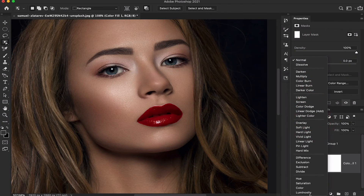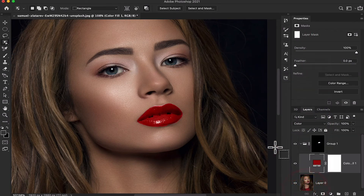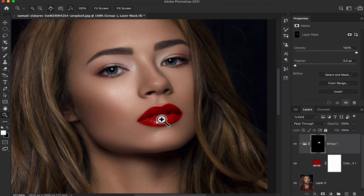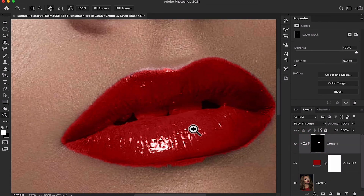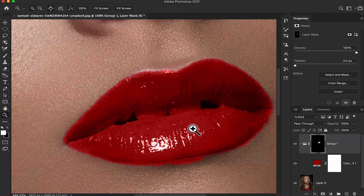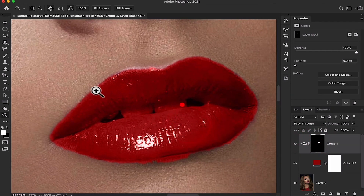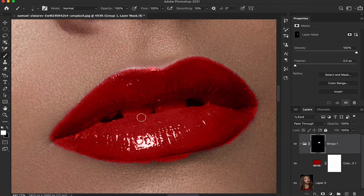Mostly I like the lip color red, so change the blending mode to Color. Here you just adjust the mask — I'm going to select the Brush Tool and delete the unwanted areas.